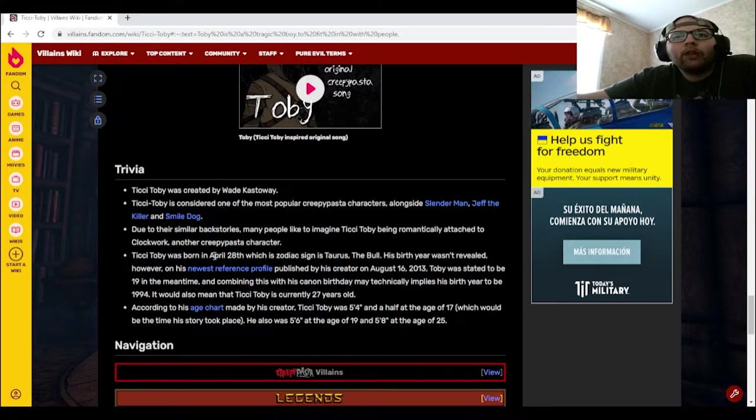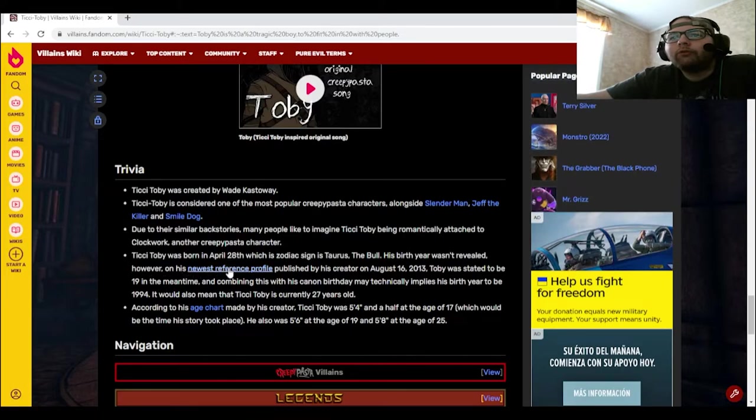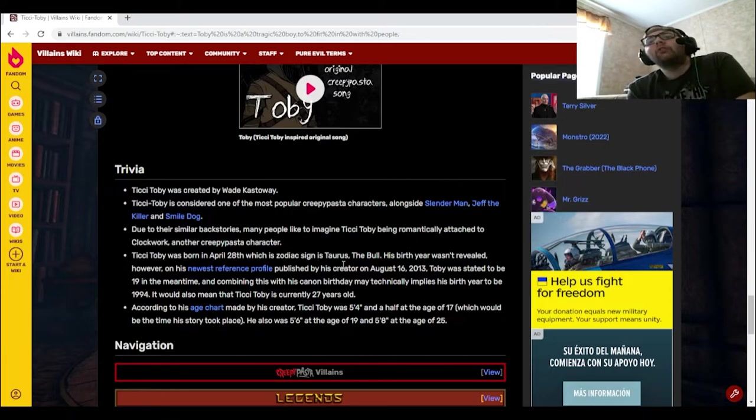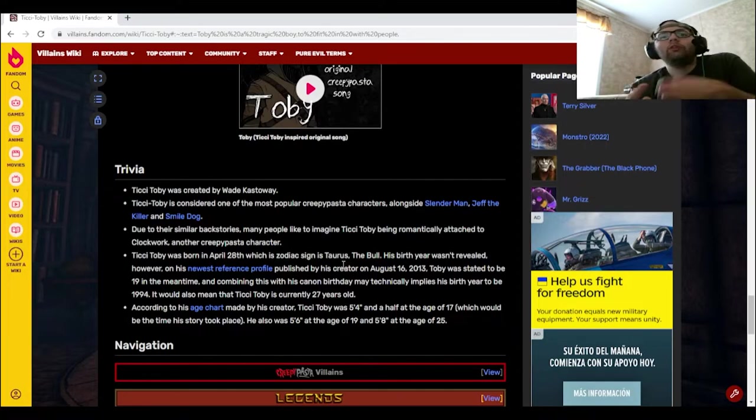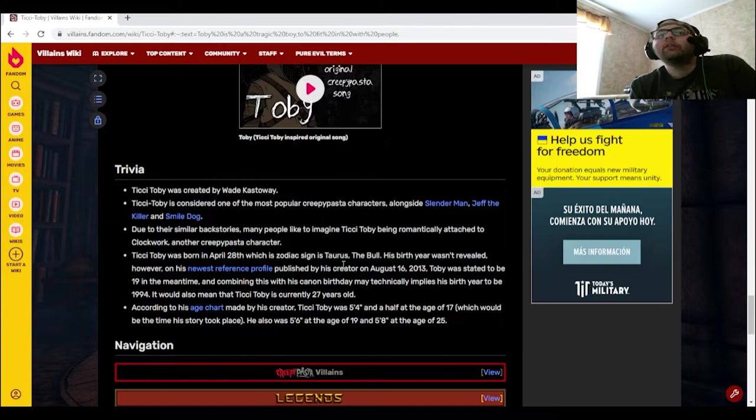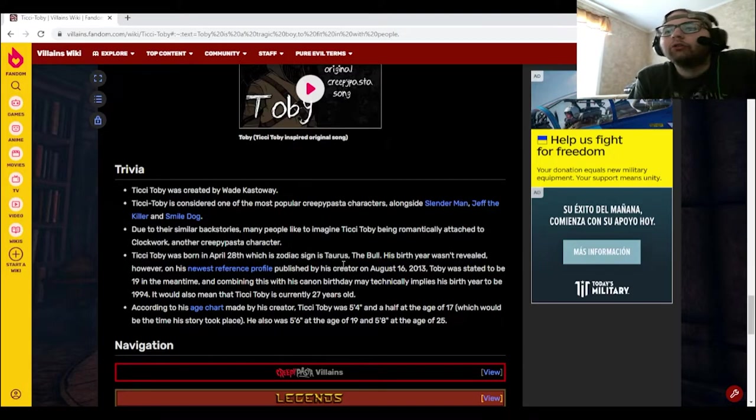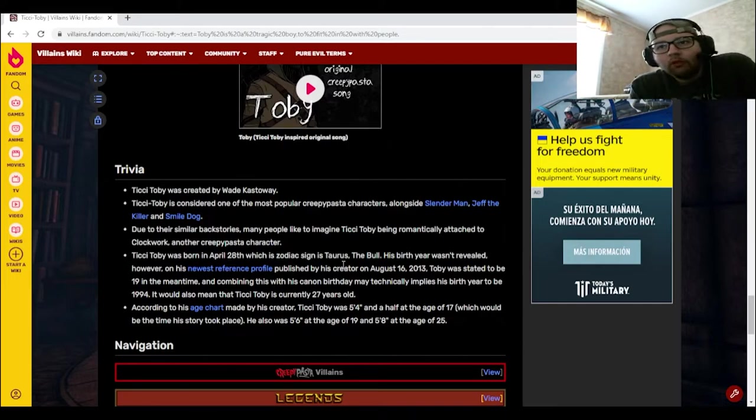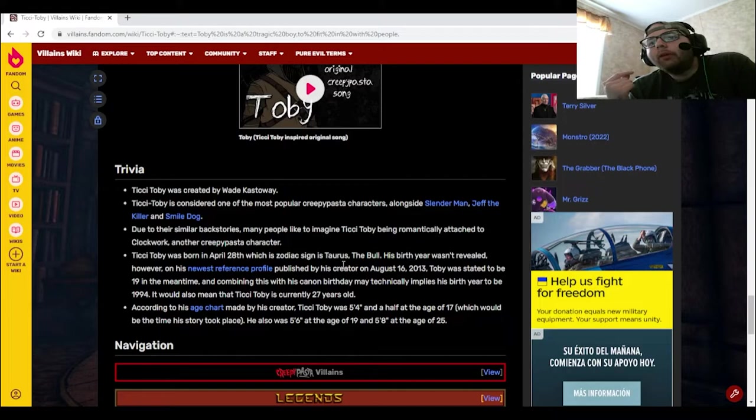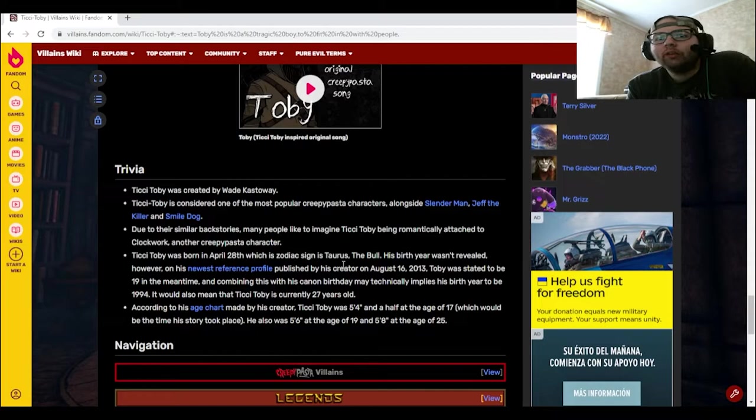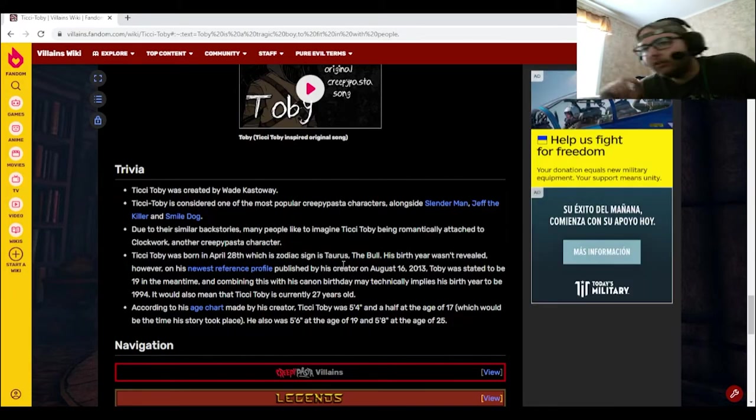Ticci Toby was born April 28th, which is zodiac sign Taurus the bull. His birth year wasn't revealed. However, on his newest reference profile published by his creator on August 16th, 2013, Toby was stated to be 19 in the meantime, and combining this with his canon birthday may technically imply his birth year to be 1994. It would also mean that Ticci Toby is currently 27 years old. According to his age chart made by his creator, Ticci Toby was 5 foot 4 and a half at the age of 17, which would be the time that his story took place. He also was 5 foot 6 at the age of 19 and 5 foot 8 at the age of 25.